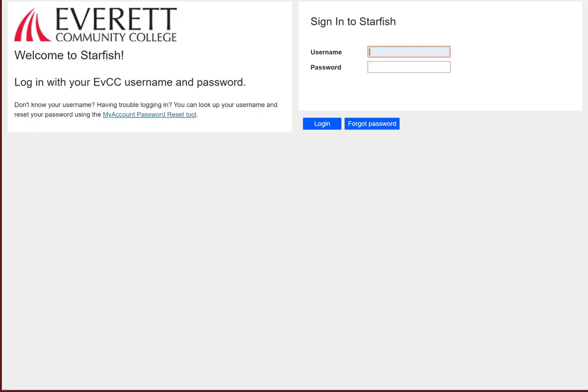To find this direct login page, you can go to the link included in the description of this video, or you can go to the college website, search for Starfish, click the first page, and the login screen is linked to in the first paragraph.